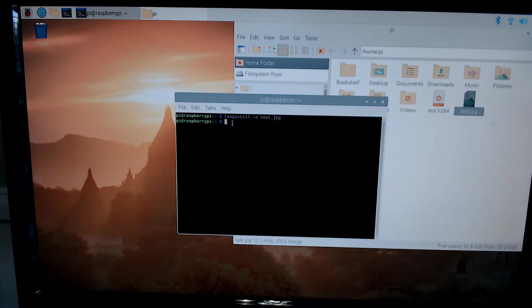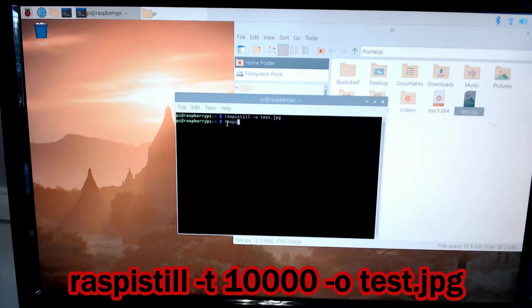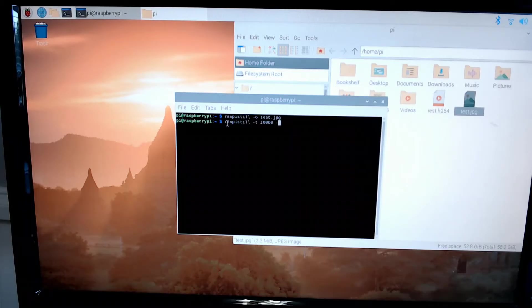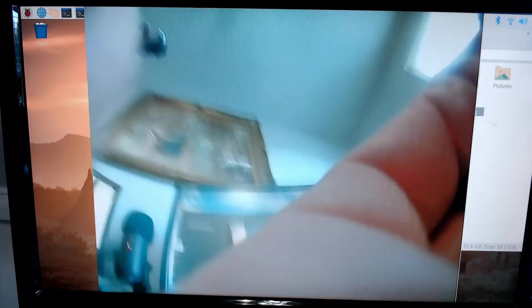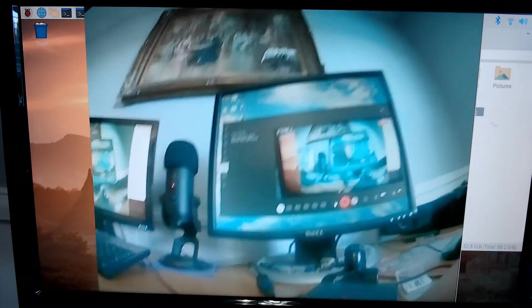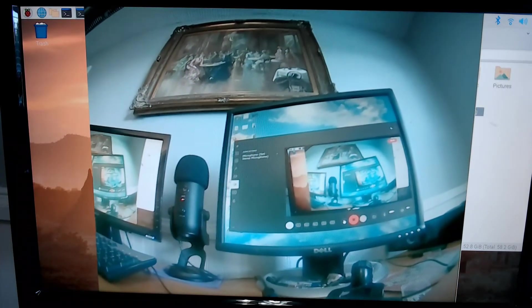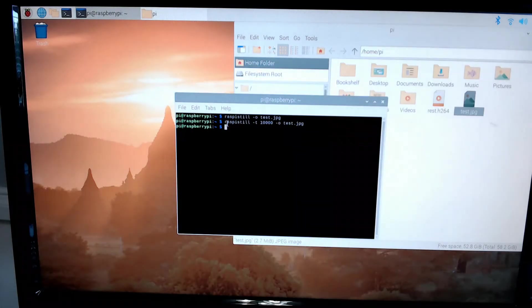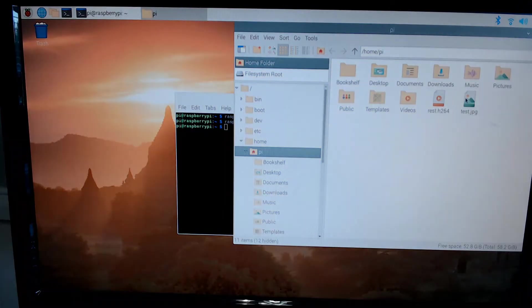So that was pretty quick before it took a picture. Let's say that you want 10 seconds before it takes a picture. We can go back in, type in raspistill -t for time 10000. 10,000 milliseconds is 10 seconds. -o test.jpeg. And I have 10 seconds before it snaps that final photo. Actually, the video is not bad for this camera.